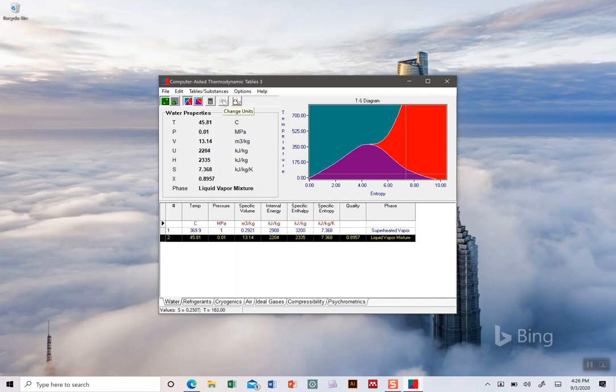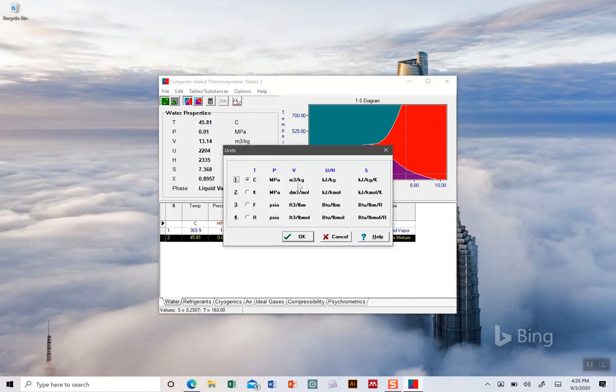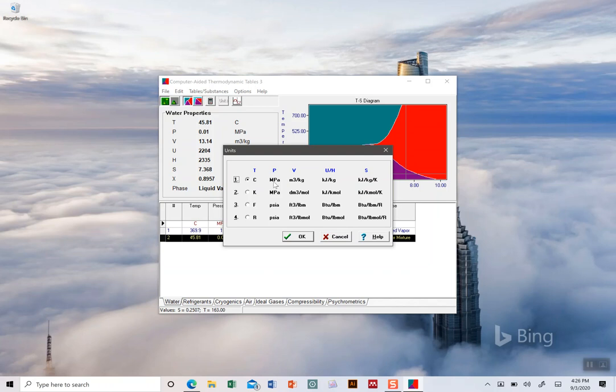If you want to change unit systems, you can click on the unit button. There are a couple different unit systems. They're mostly the same - for this unit system one, that's mostly what we have in our book.